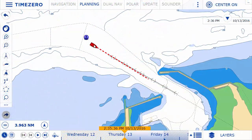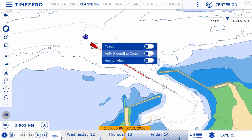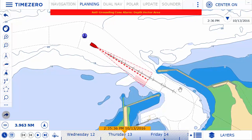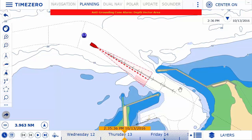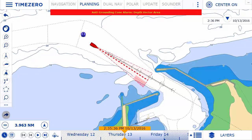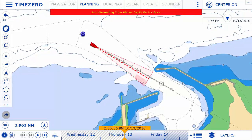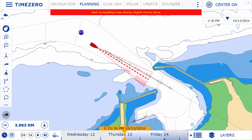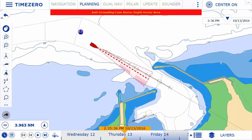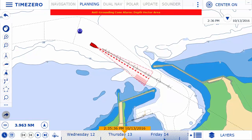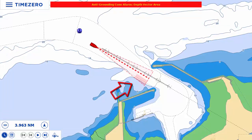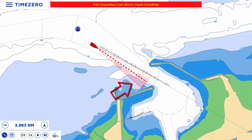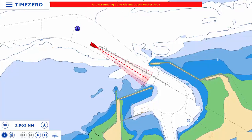The new security cone is a feature in adherence with the International Maritime Organization's rules and regulations. It takes into account the information of vector charts or 3D data in order to detect isolated dangers and shallow areas. If an obstacle is detected within the security cone in front of the boat's trajectory, an anti-grounding alarm will trigger automatically.